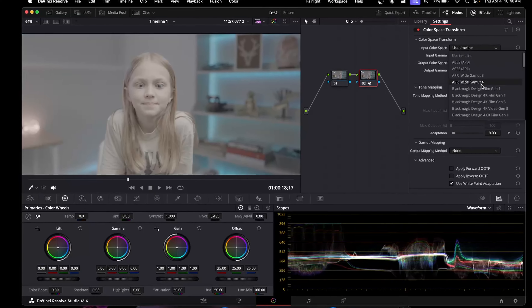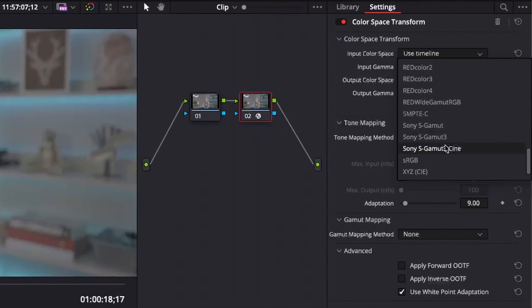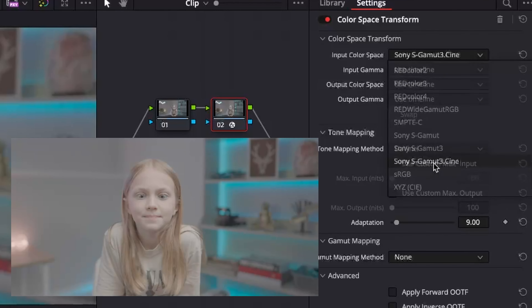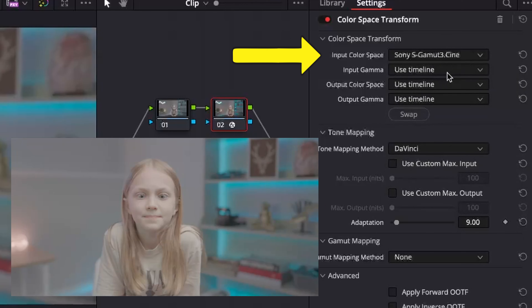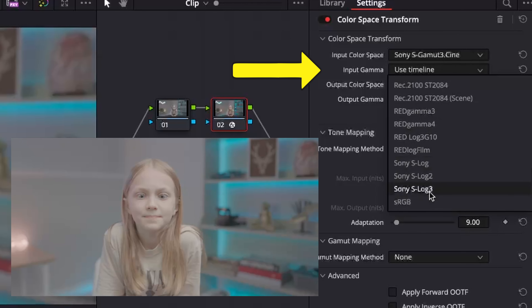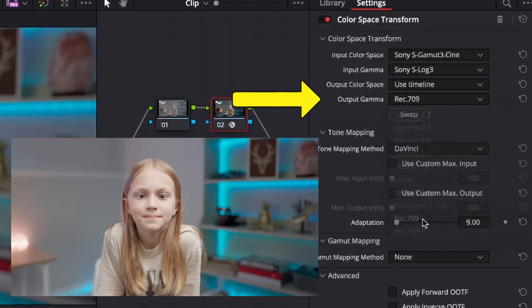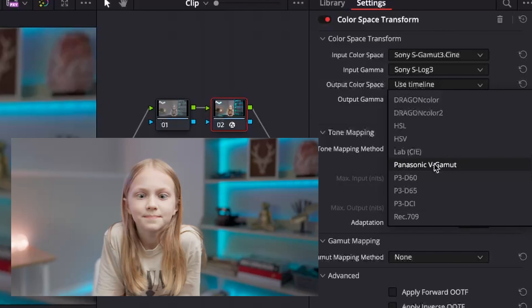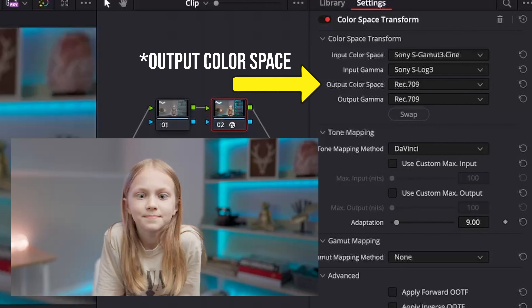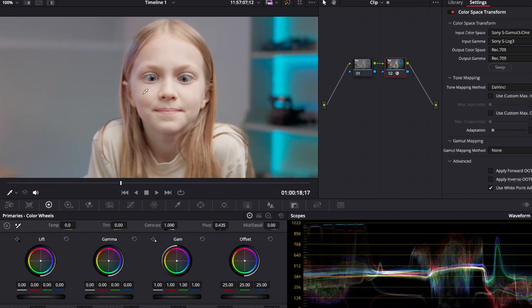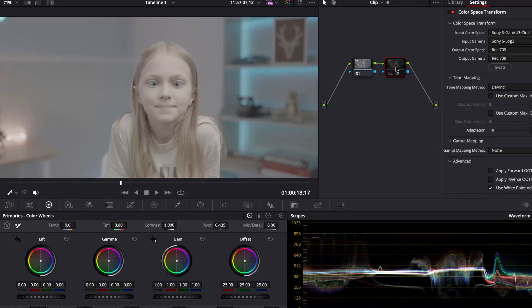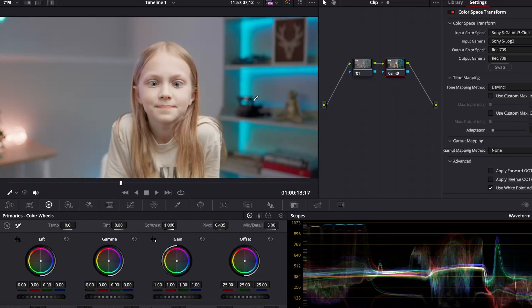Once you add the color space transform, you have to match the settings to what you used on your camera. For me, I have to pick the input color space as S3 gamut cine profile, then the input gamma as S-Log3, then bring the output gamma over to a Rec. 709 workspace. Now we have Rec. 709 colors and can start making adjustments. Just the act of adding the color space transform every time — I know it doesn't take a lot of time, but it's a pain and it adds up.